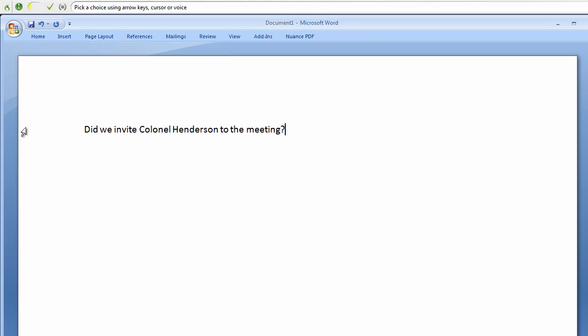New paragraph. We should also invite Mr. Smith, Dr. Jennings, and Professor Anderson, period.